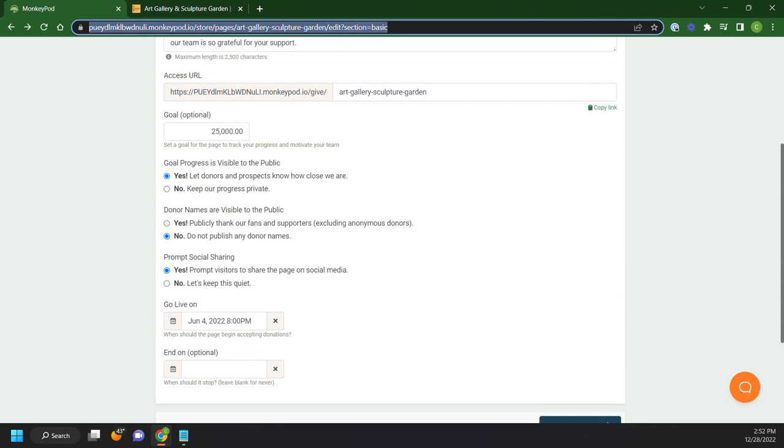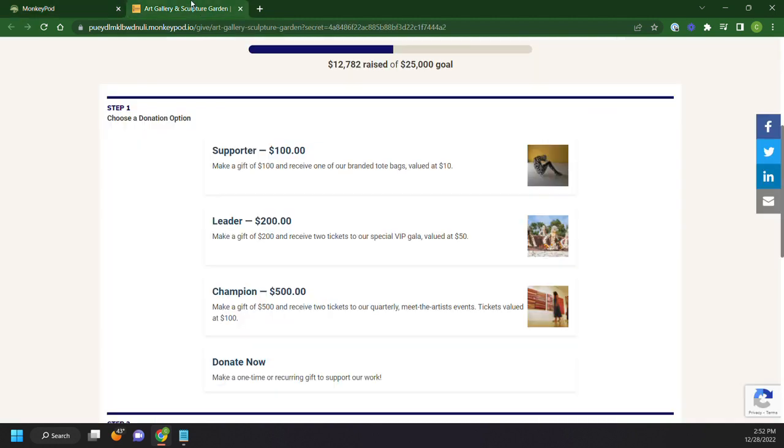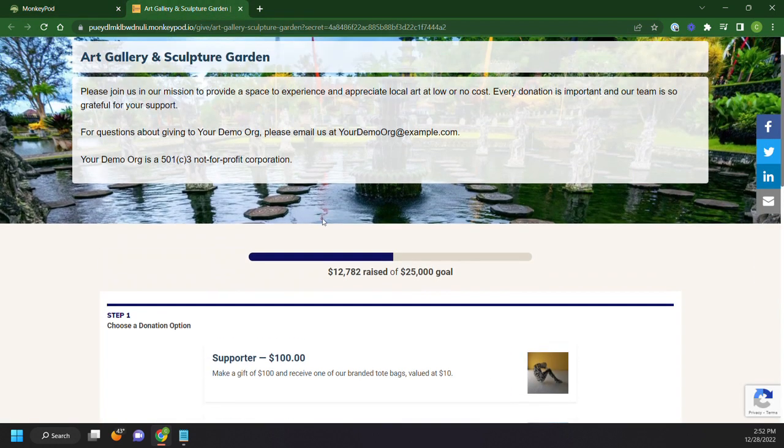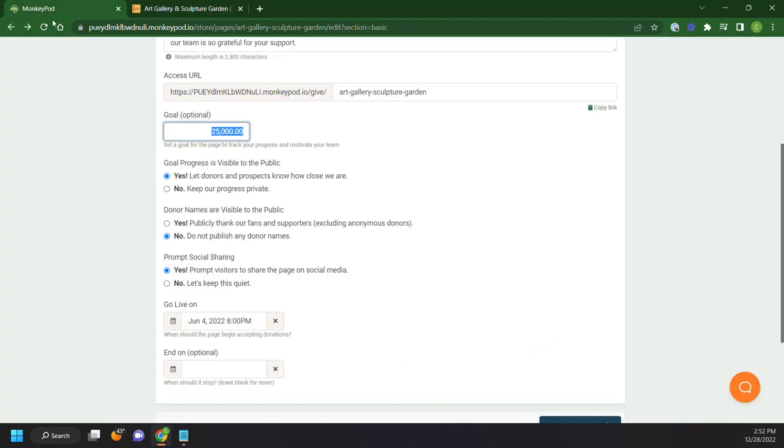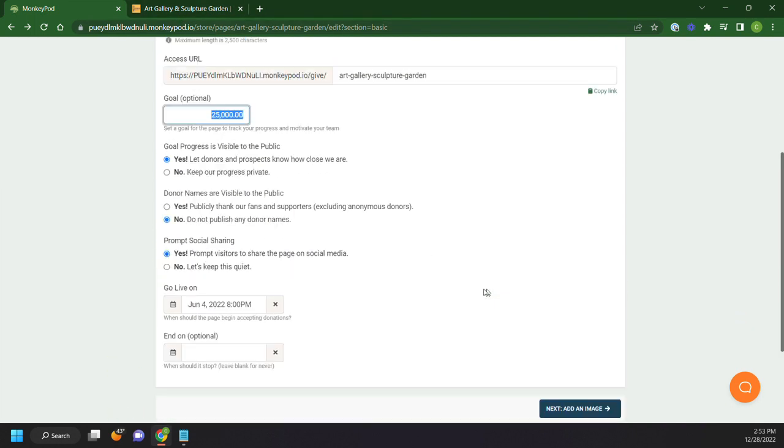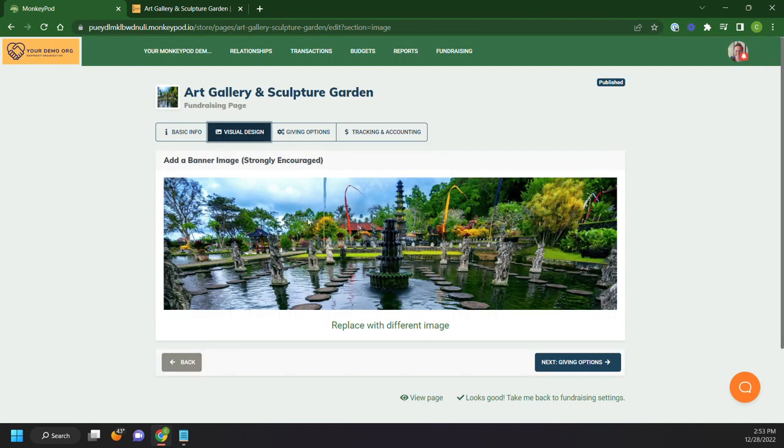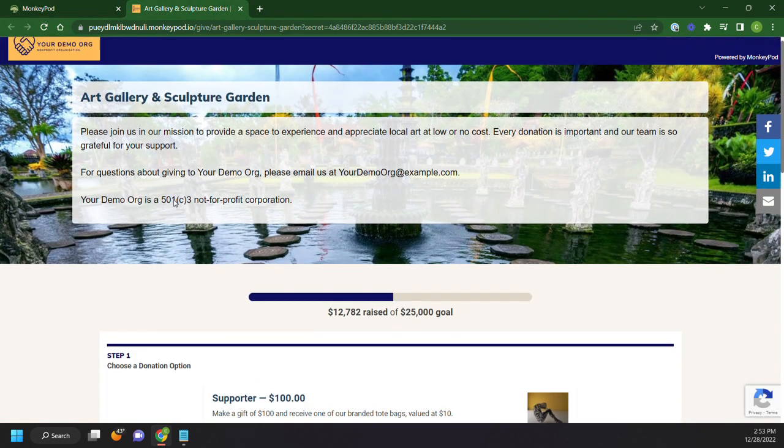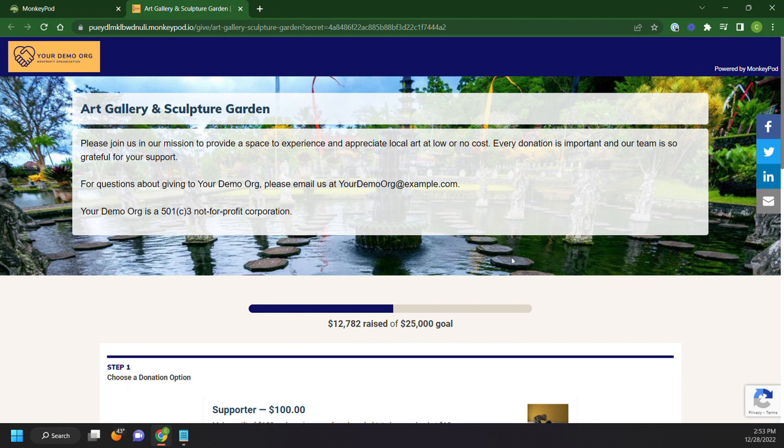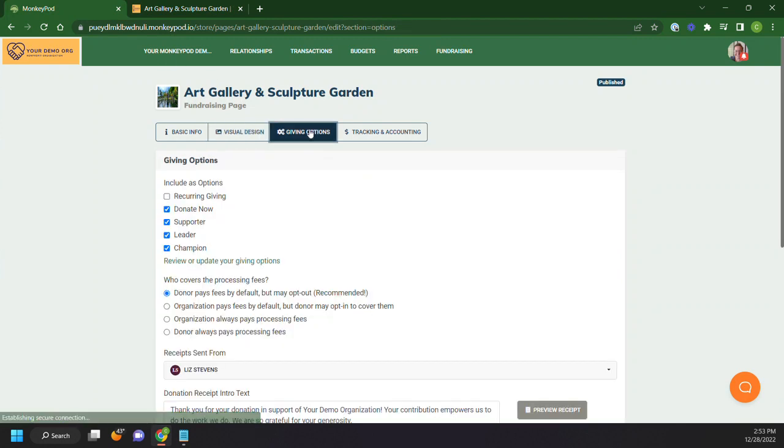So in here we can enter our goal and we can decide if we want the goal progress to be visible to the public. If we say yes, that lets donors and prospects know how close we are. On our page here, that's this little temperature gauge here. We can also decide if we want to have donor names visible to the public. If we want to prompt social sharing and what our go live date is. Over here you'll see the visual design. This is the image that's behind this page right here. It kind of gets muted a little bit where we have the text. And you can see that here are the giving options that we have defined.